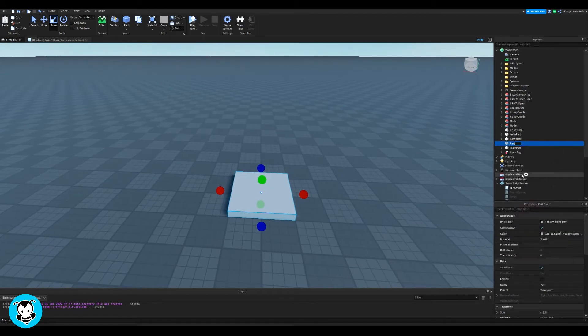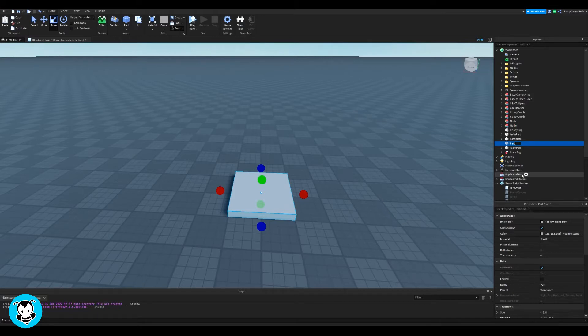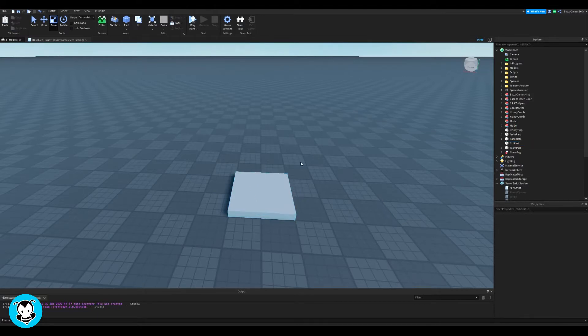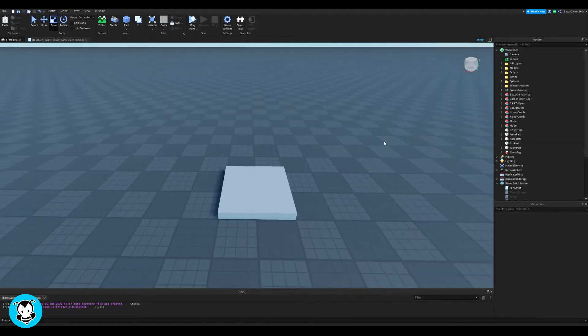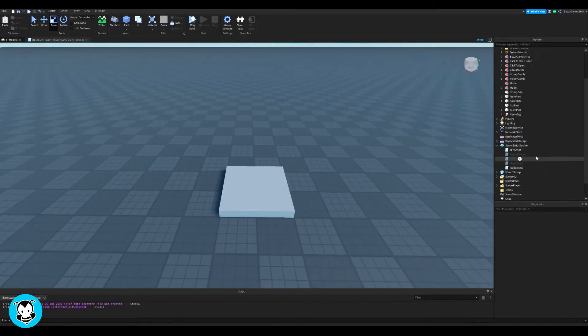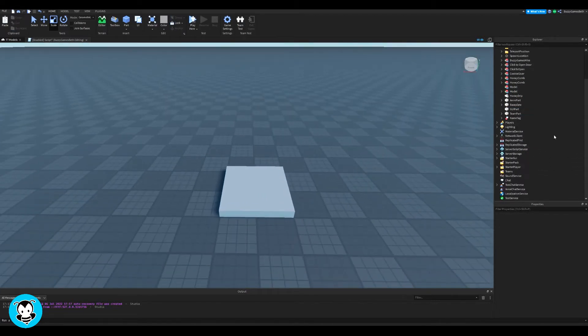One thing I'm going to do though is rename my part to GUI part, so that I'll be able to reference it later and just remember what exactly this part is named in my script. Cool.